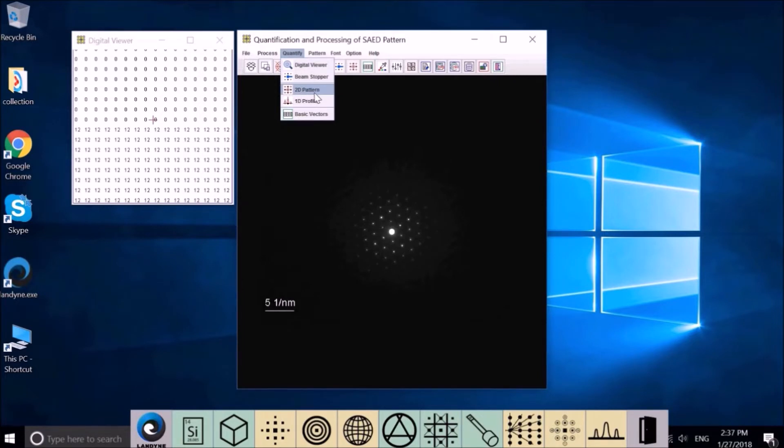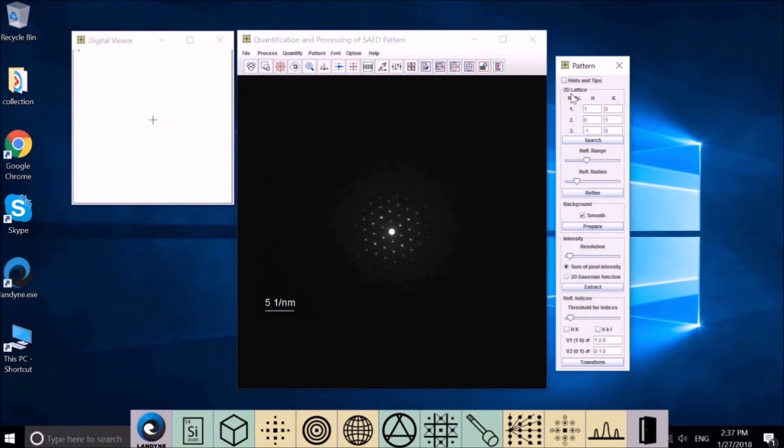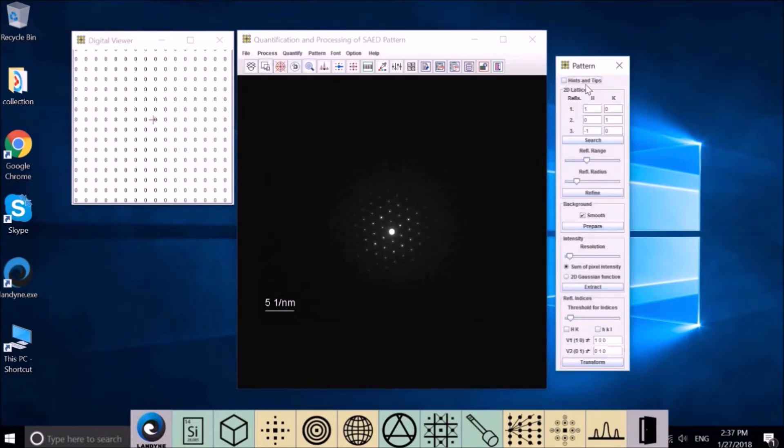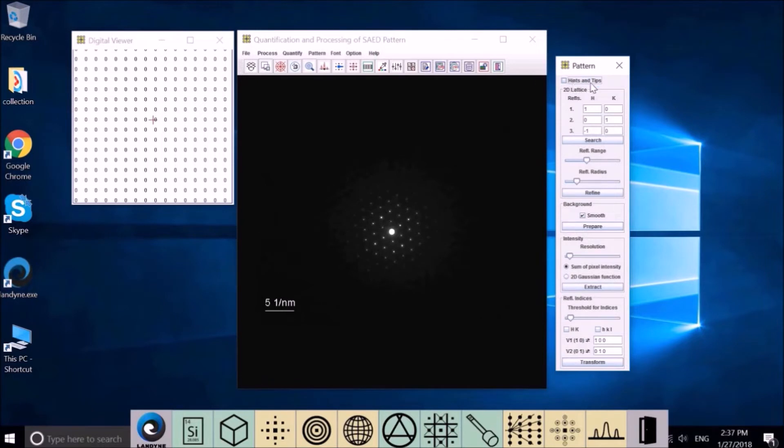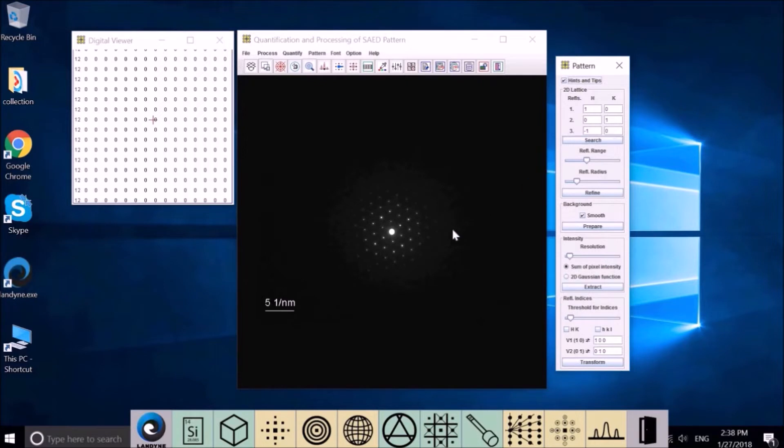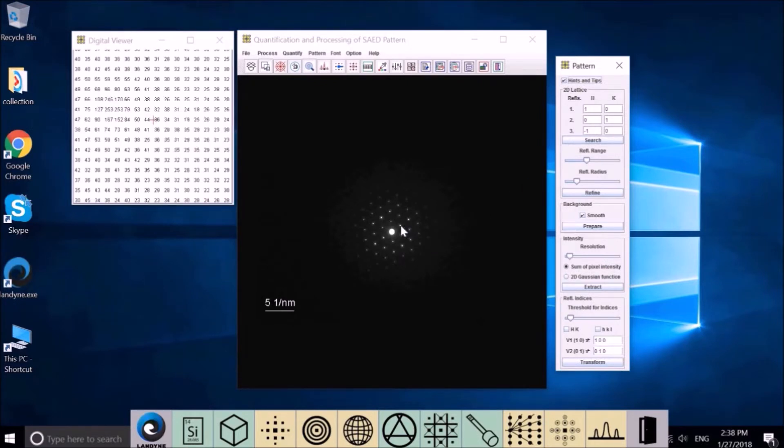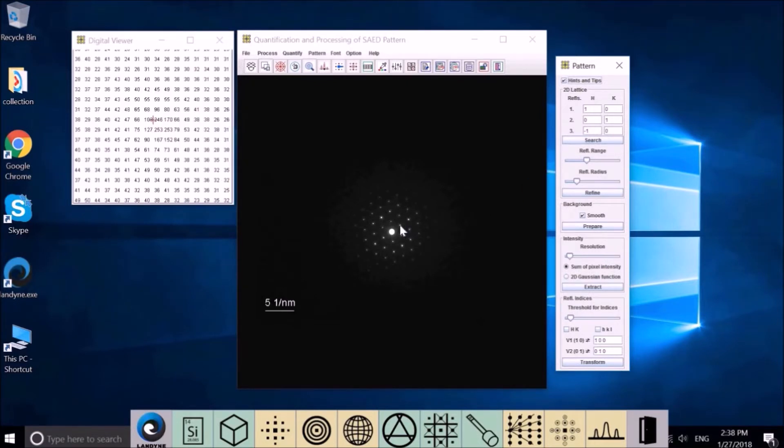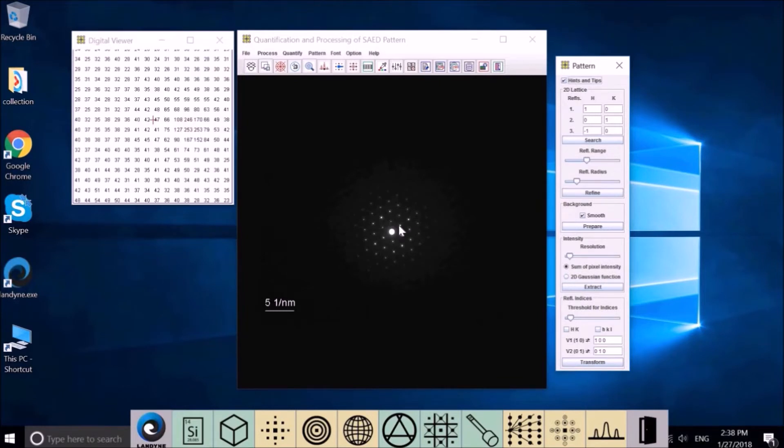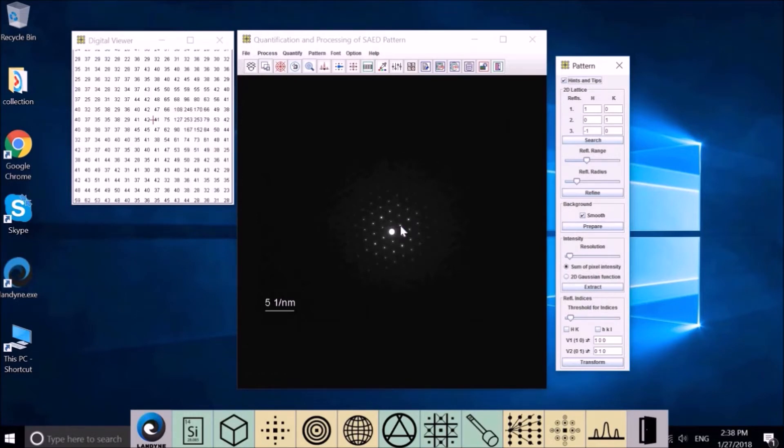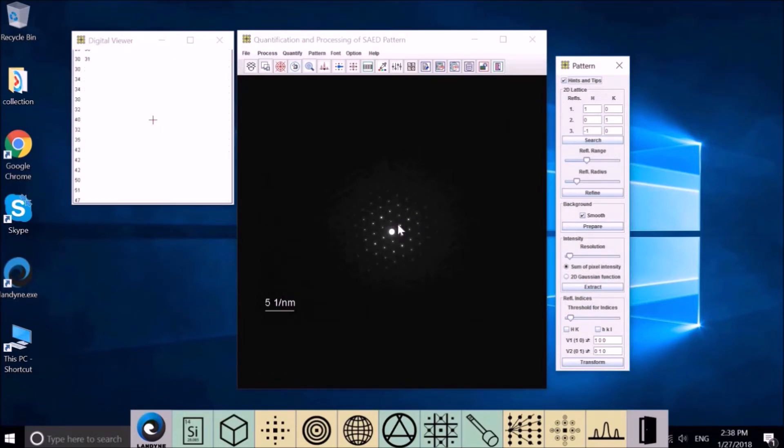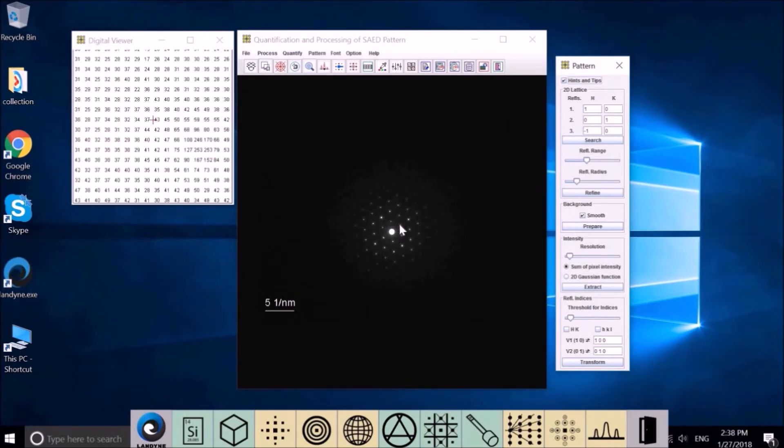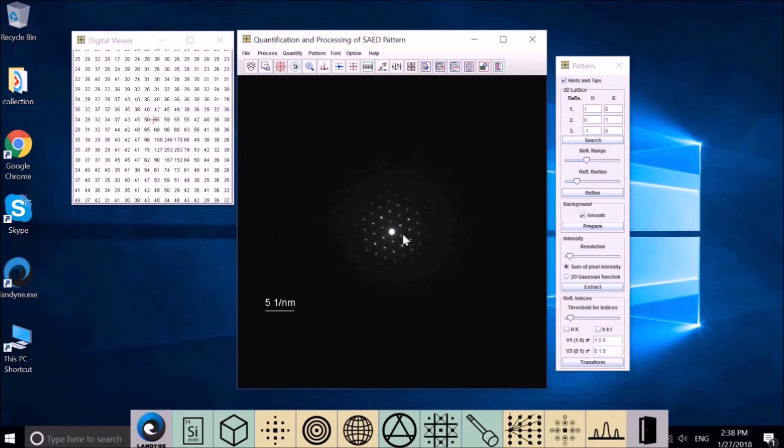Now let's find out the two-dimensional basic diffraction vector. Go to 2D pattern. First, find three spots in two dimensions. Give any index. The default is 1,0; 0,1; and -1,0.